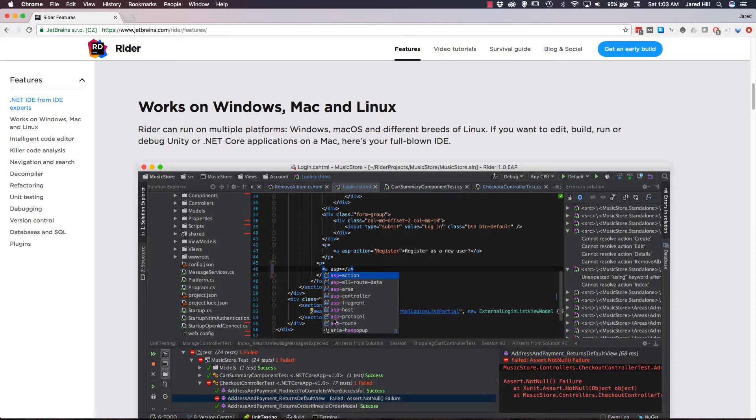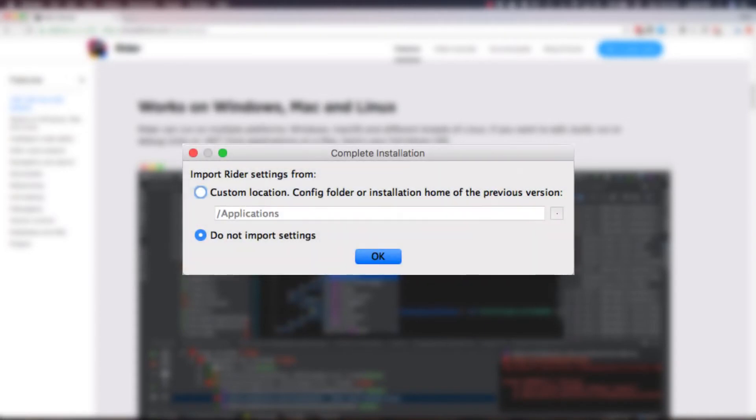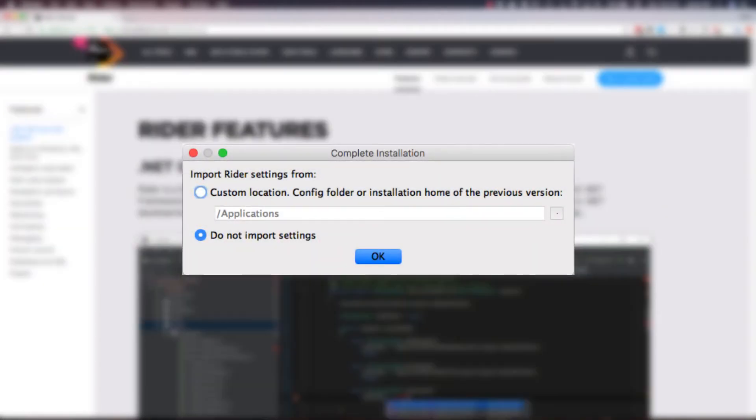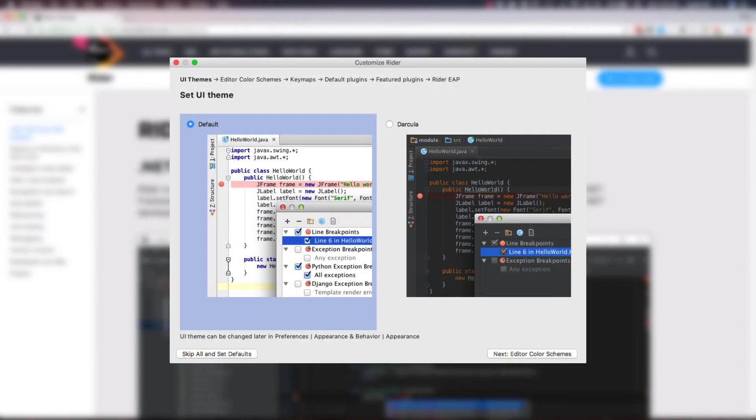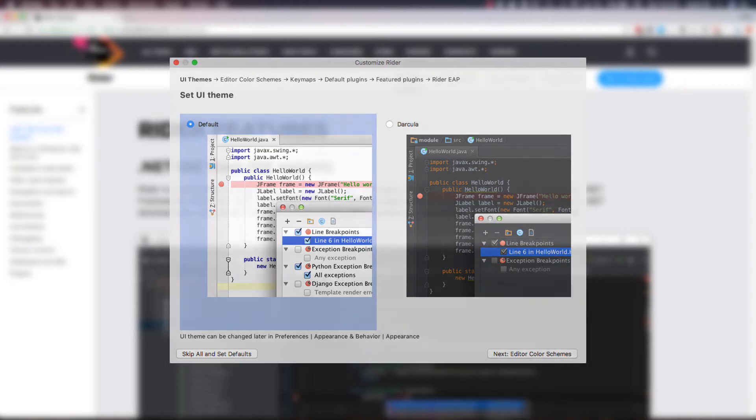I really like the initial startup options that they include with the first startup of the application. When first opening the application, we have the option to import Rider settings from a previous version, which I did not have, so I skipped this step. The next option that we have is to set up the UI theme. We have two options here, the default theme, which looks pretty boring, and the Dracula theme, which is awesome.